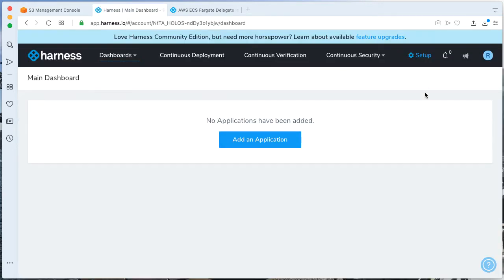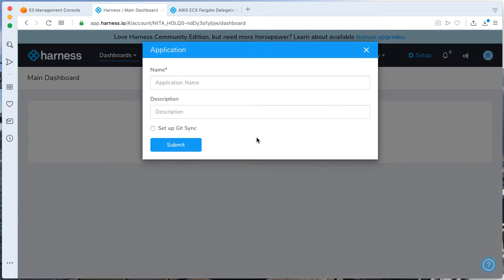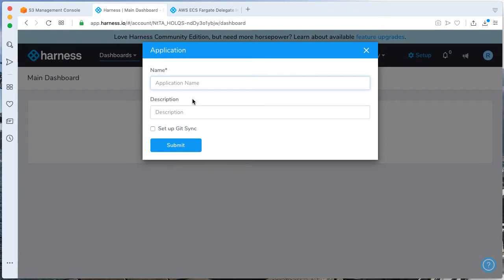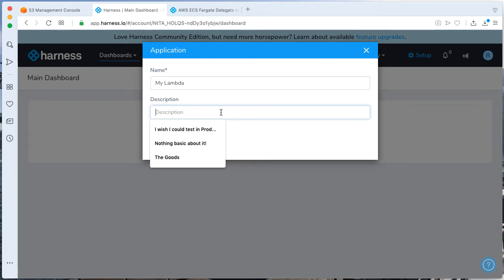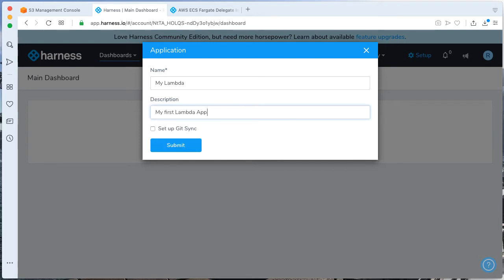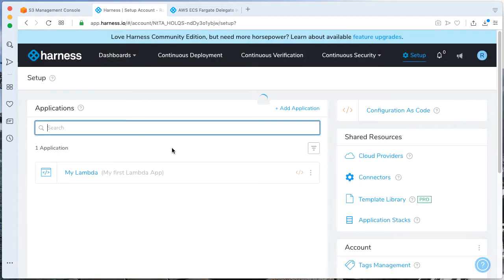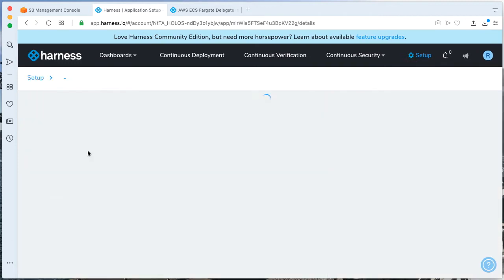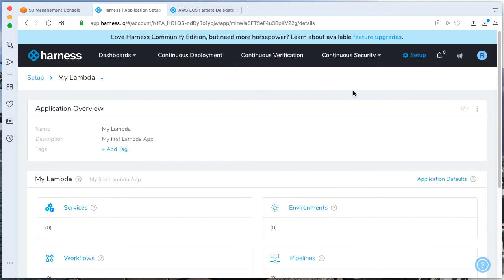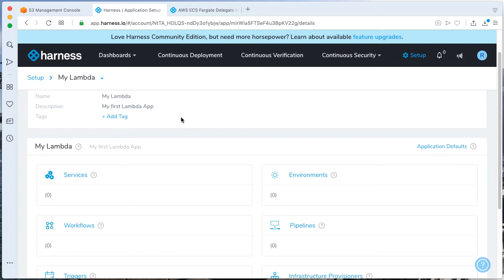Let's go on and get cracking and making our first Harness application. Since we don't have any applications, click Add Application. I'm going to call this application MyLambda. I'm saying this is MyFirstLambda. Click Submit.